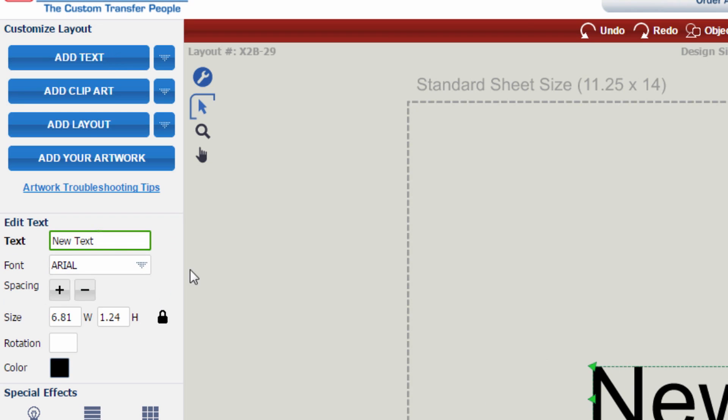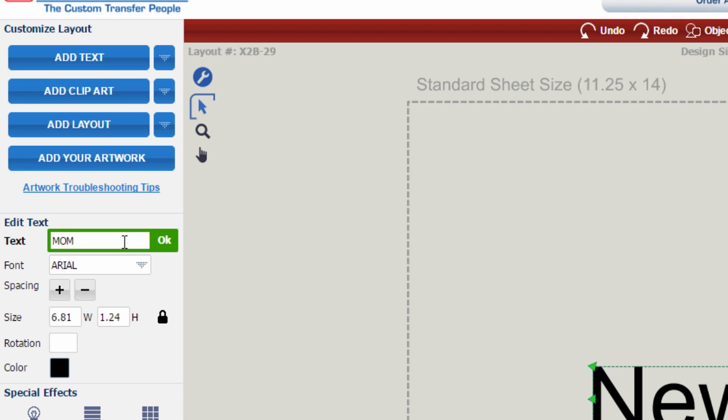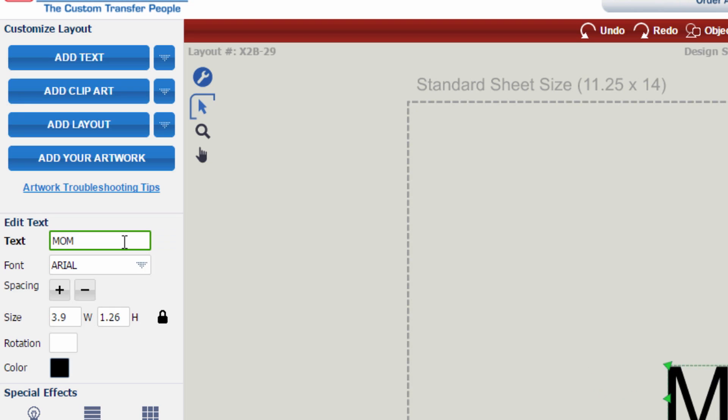We're going to make a nice special shirt for mom, so instead of new text, we're going to type in mom and then hit enter or OK.